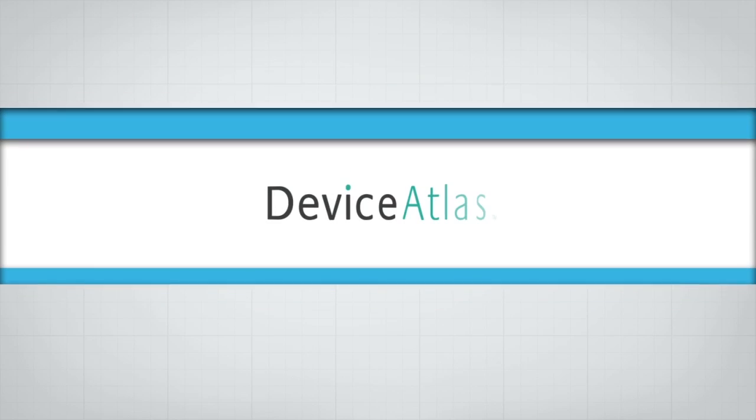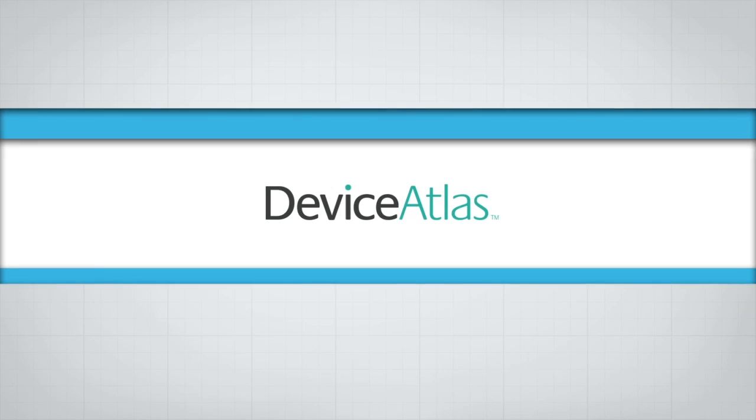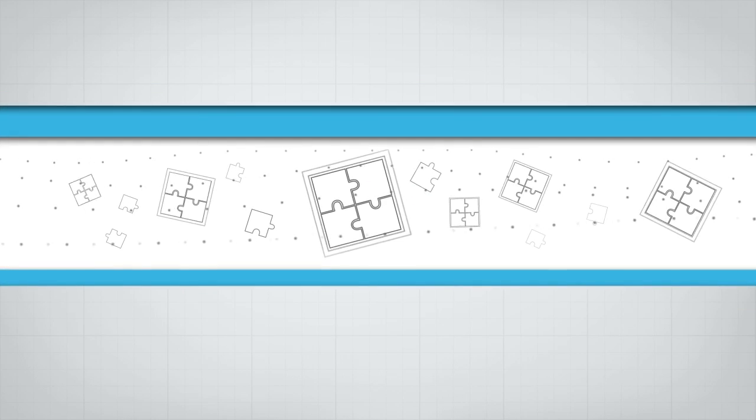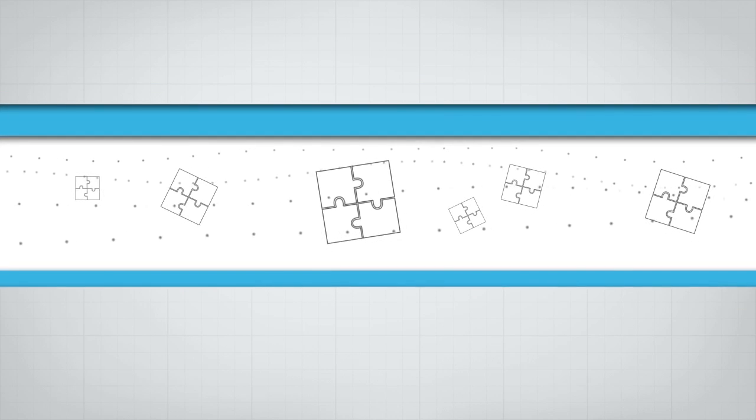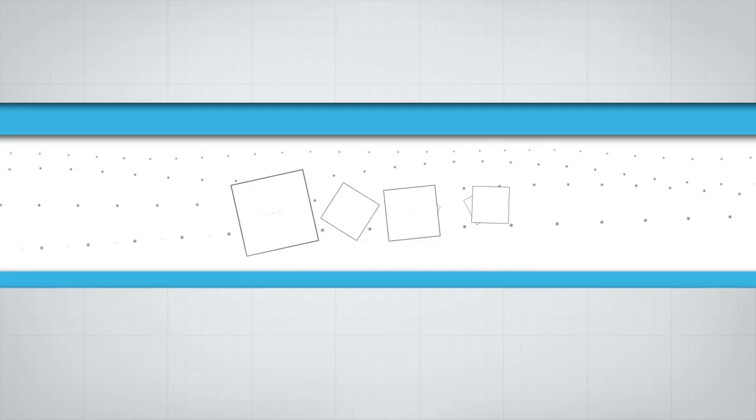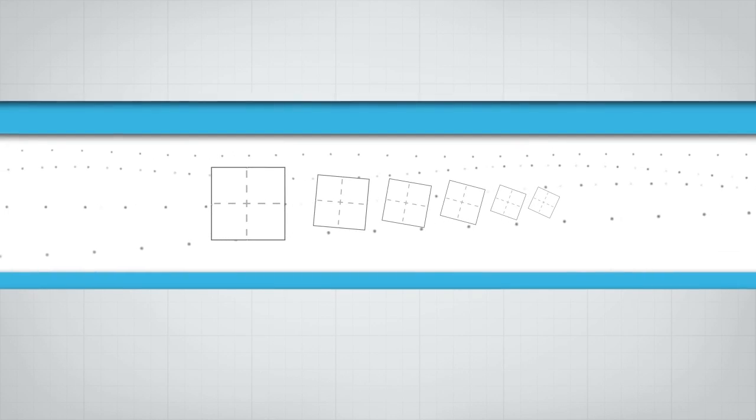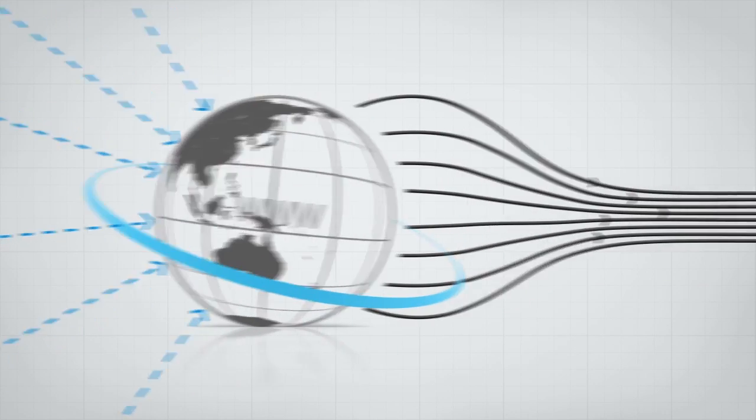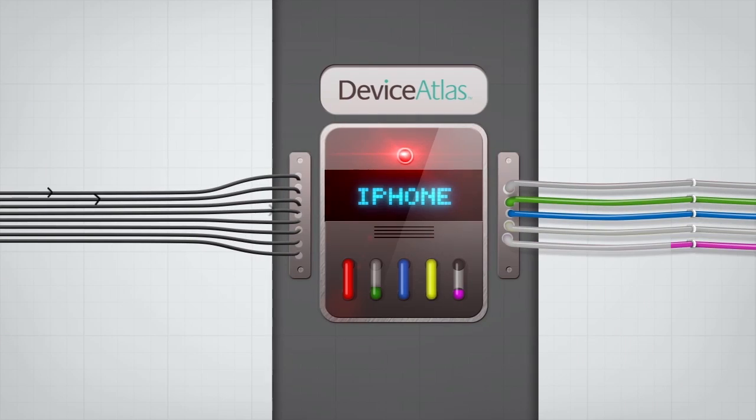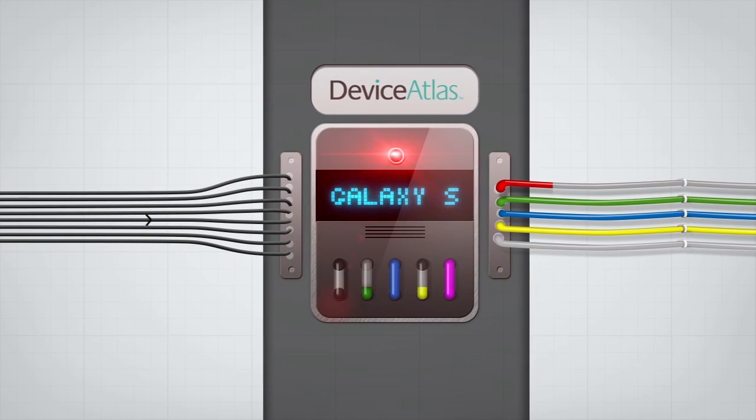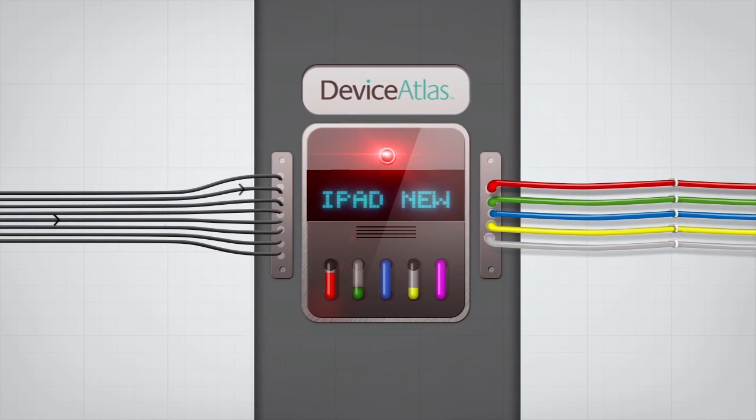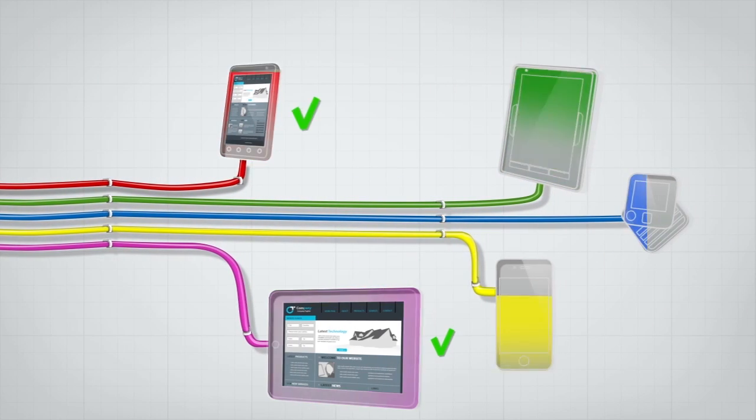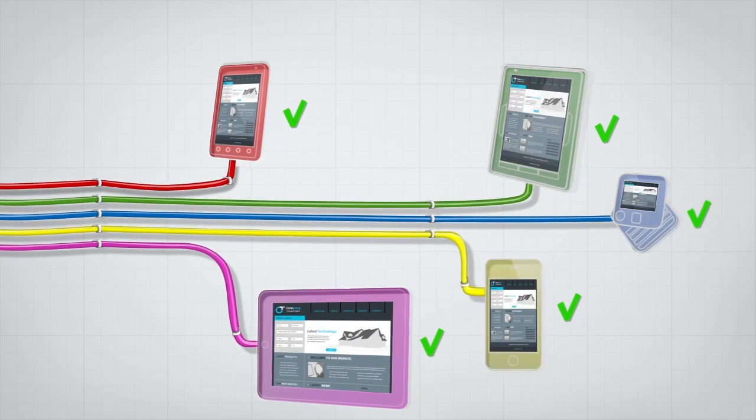Meet Device Atlas. It helps solve fragmentation issues in an increasingly complex mobile space, so you can provide the best user experience. Device Atlas recognizes accessing devices in real time and gives you the information you need to serve the right content to the right device.